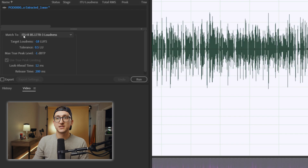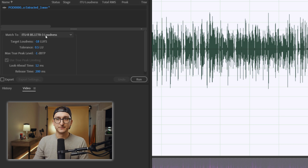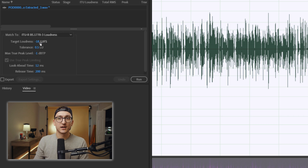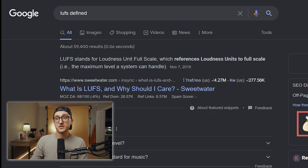I use the ITU-R BS 1770-3 loudness setting. The reason I do that is because it allows me to add a target of LUFS. LUFS stands for loudness unit full scale — it's just sort of like the standard level at which you are setting your audio levels, and these can be established across different platforms.